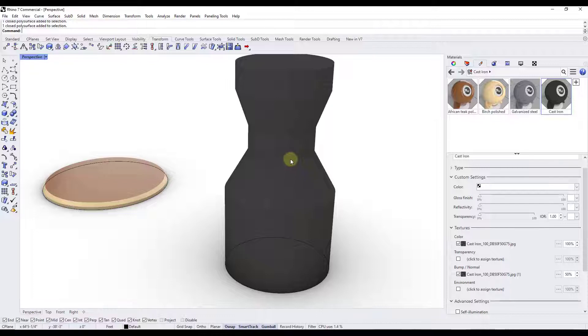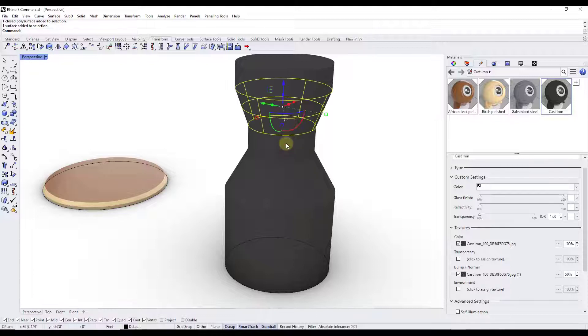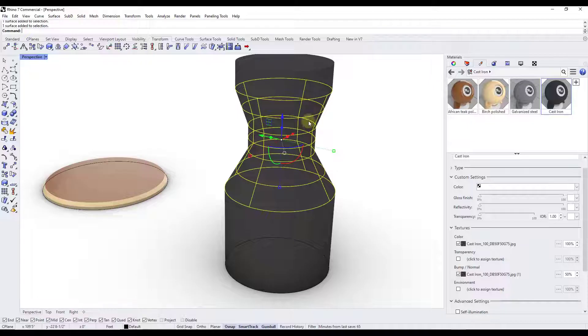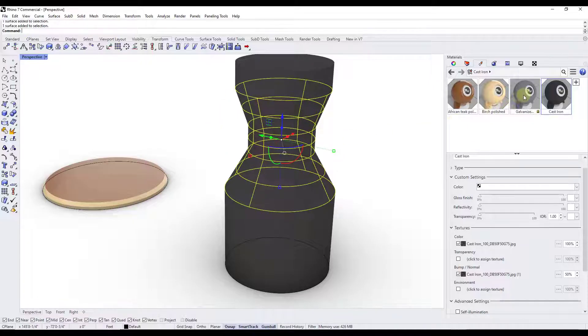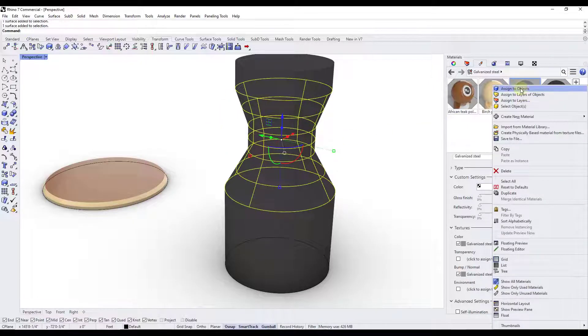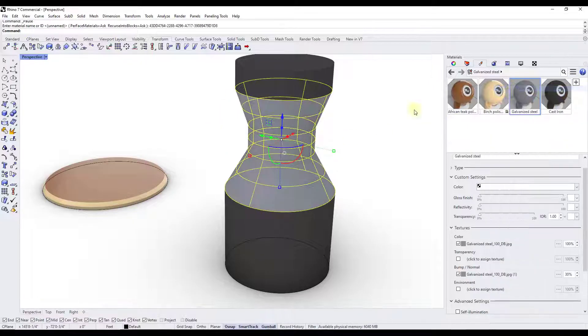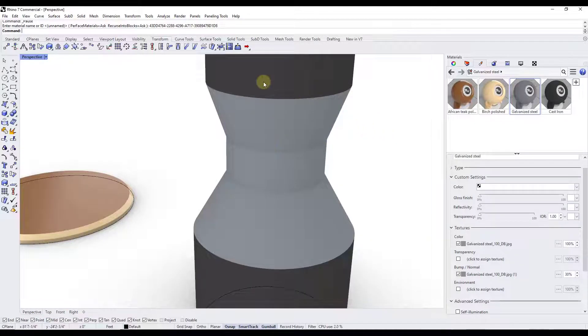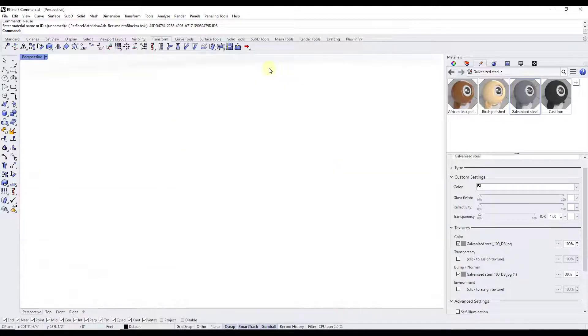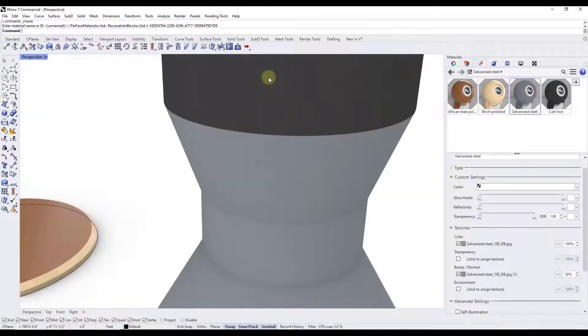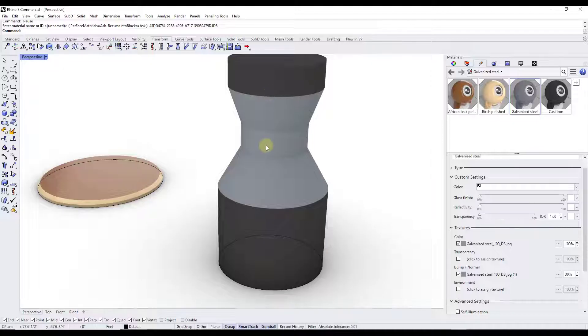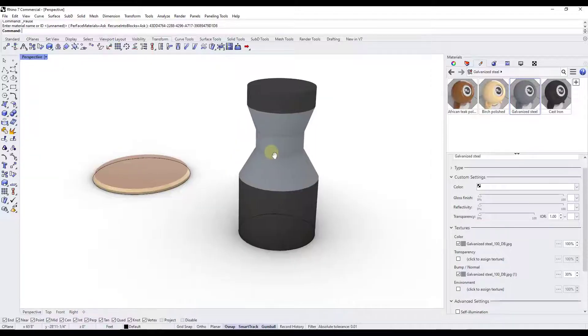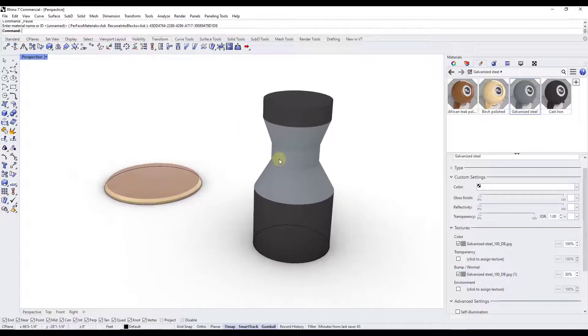In order to do that, I can do a control shift and select multiple objects like this. Let's say I wanted these to be galvanized steel. I can right click on this material and click on the option for assign to objects. Now I have the cast iron material up above and this other material applied to this other part of this object inside of Rhino.